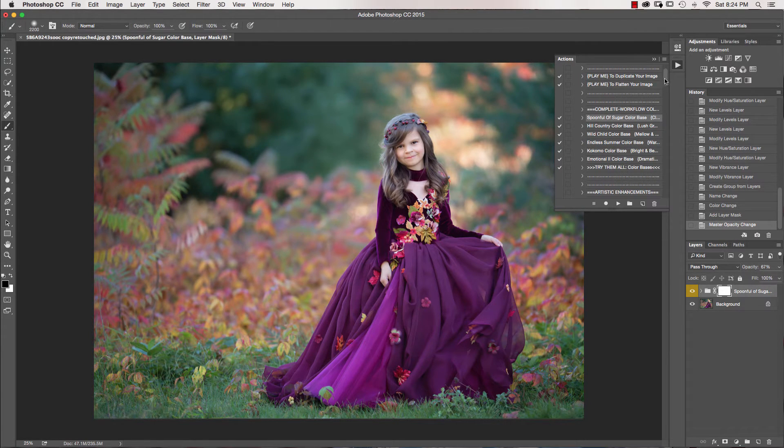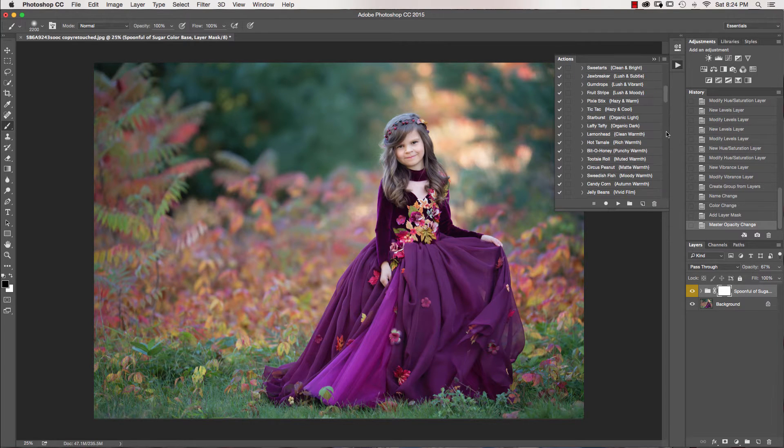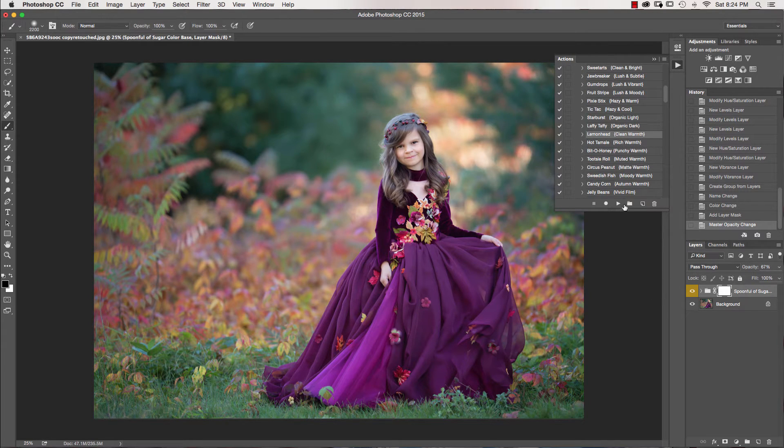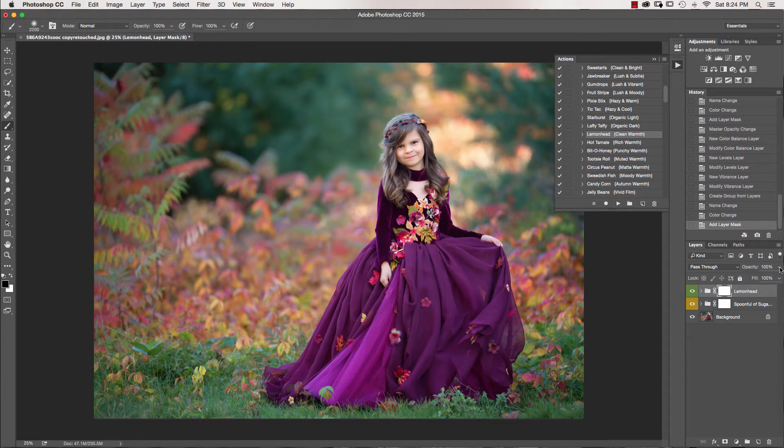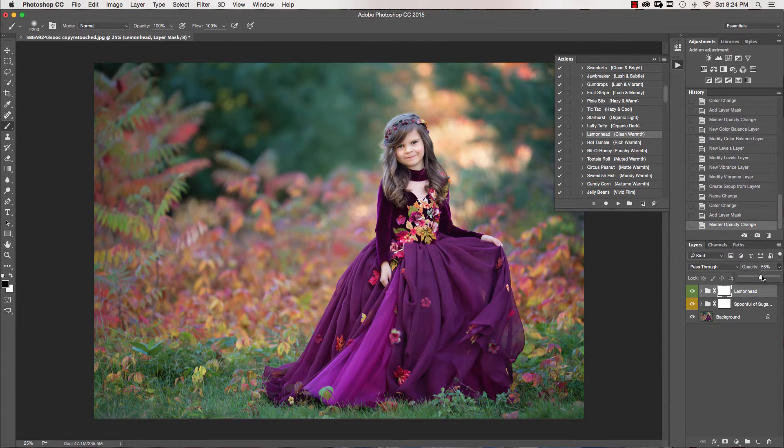And I'm just going to take my opacity down a little bit on this and then we're going to go right into the artistic enhancements and I'm going to go down to Lemonhead and again take my opacity down just a little bit.